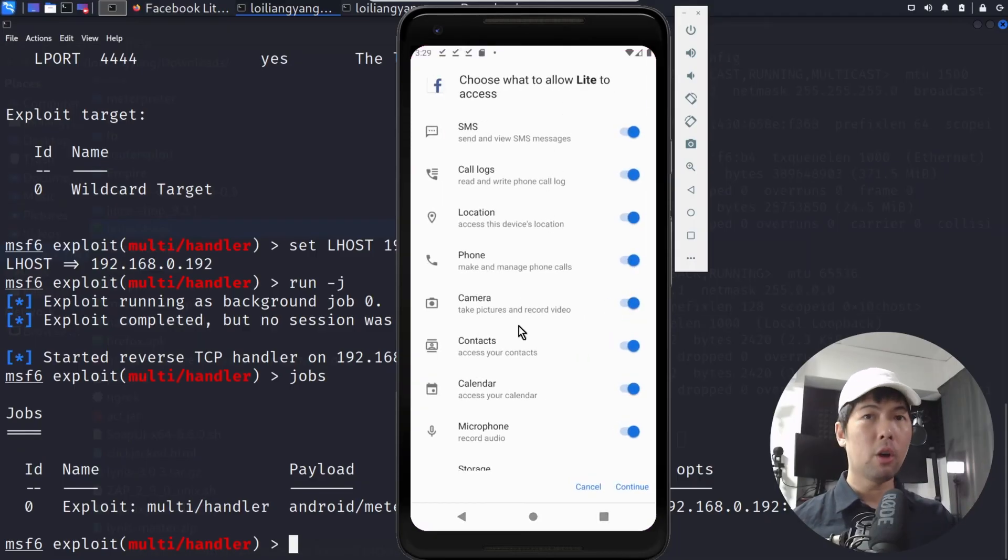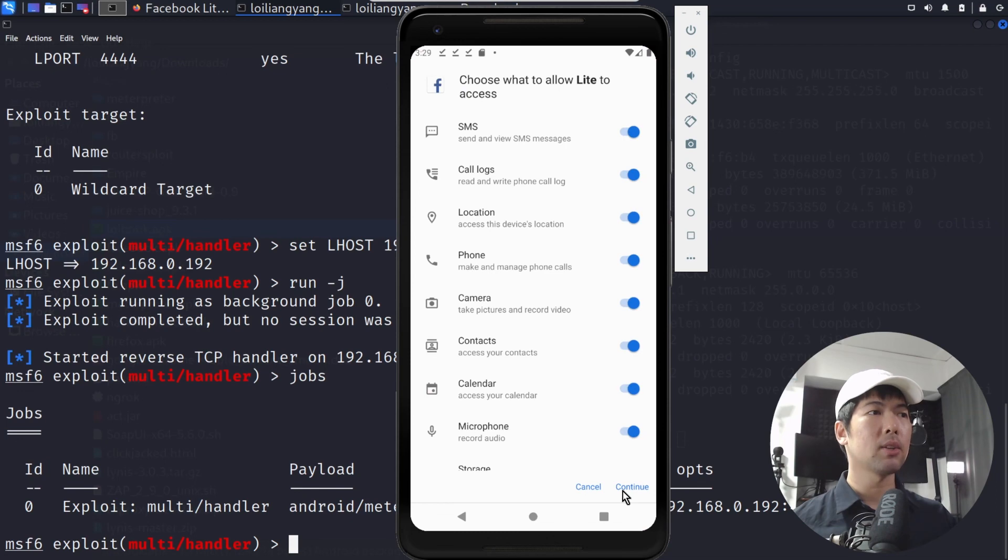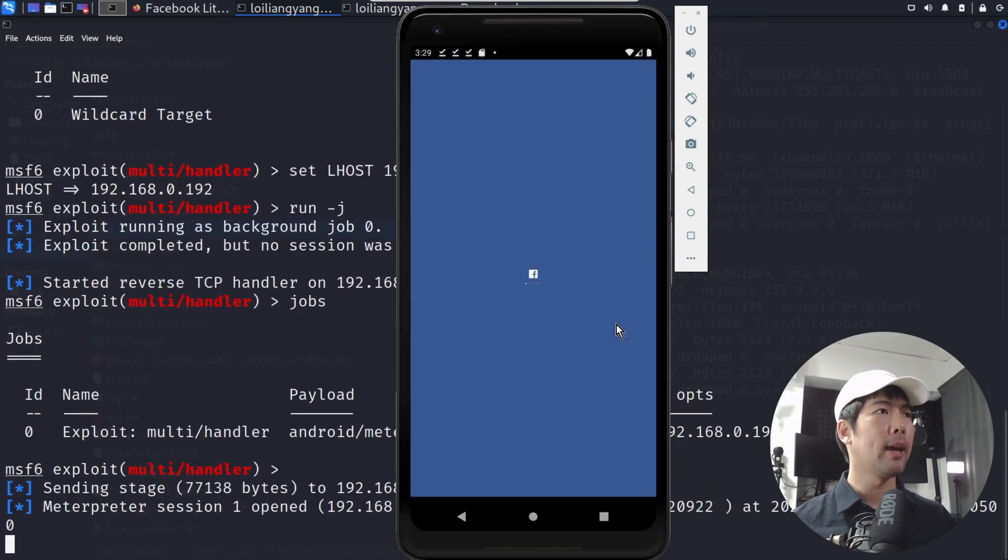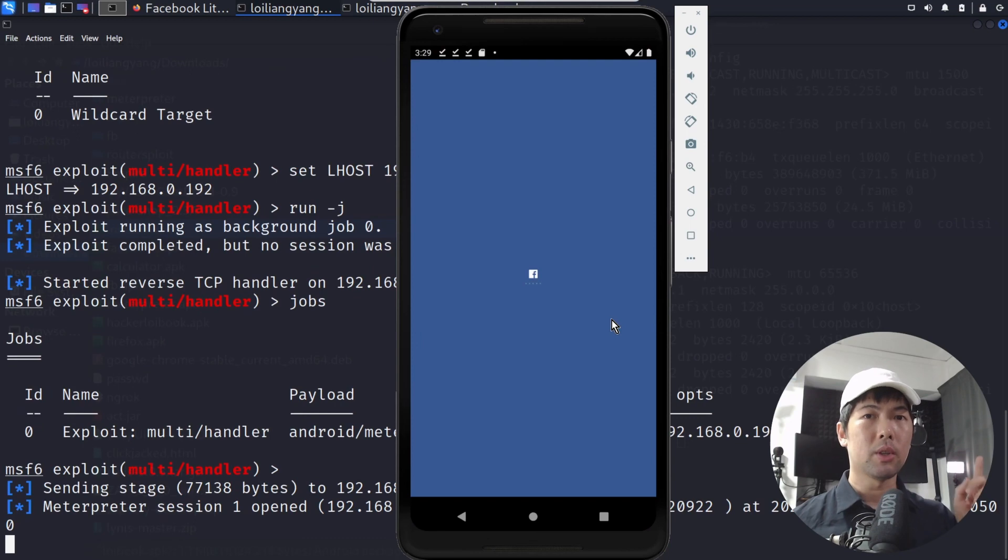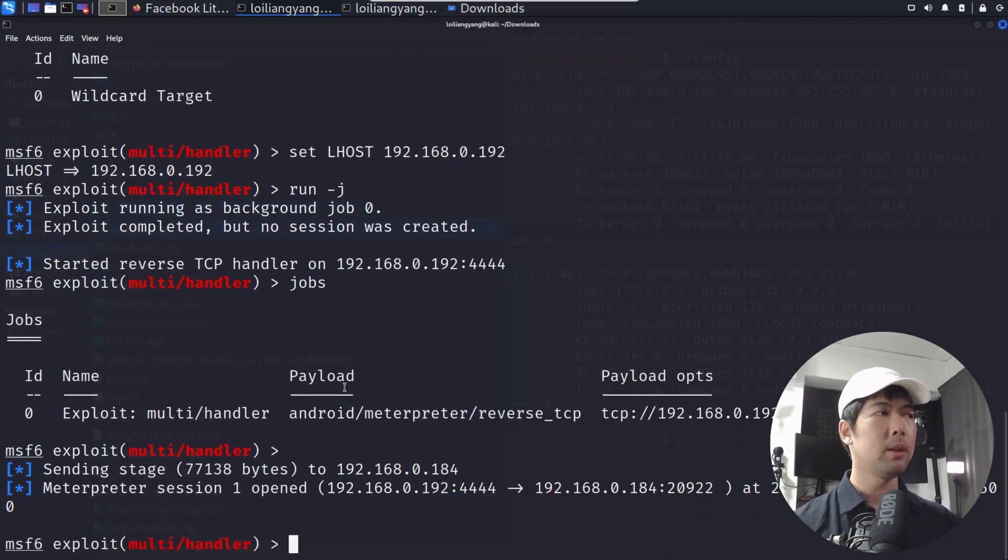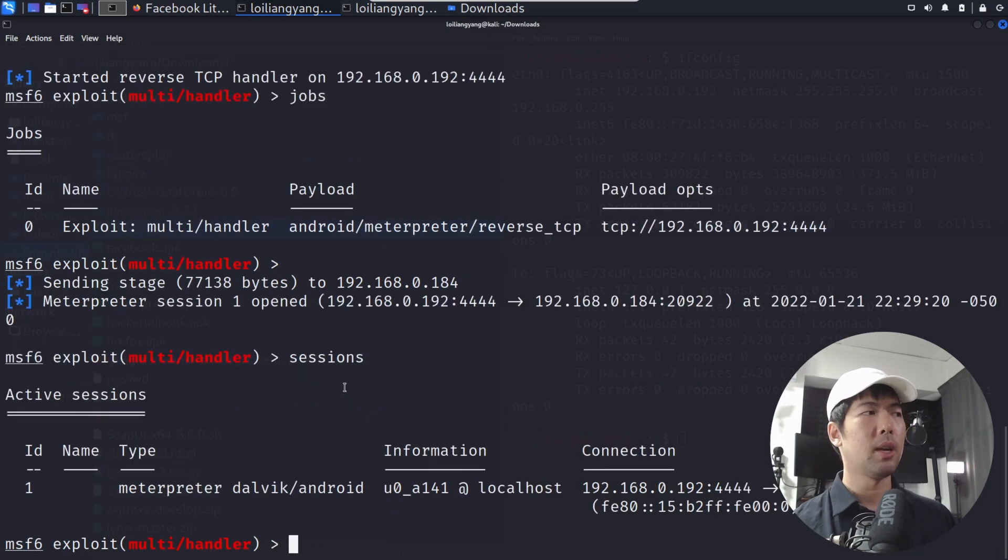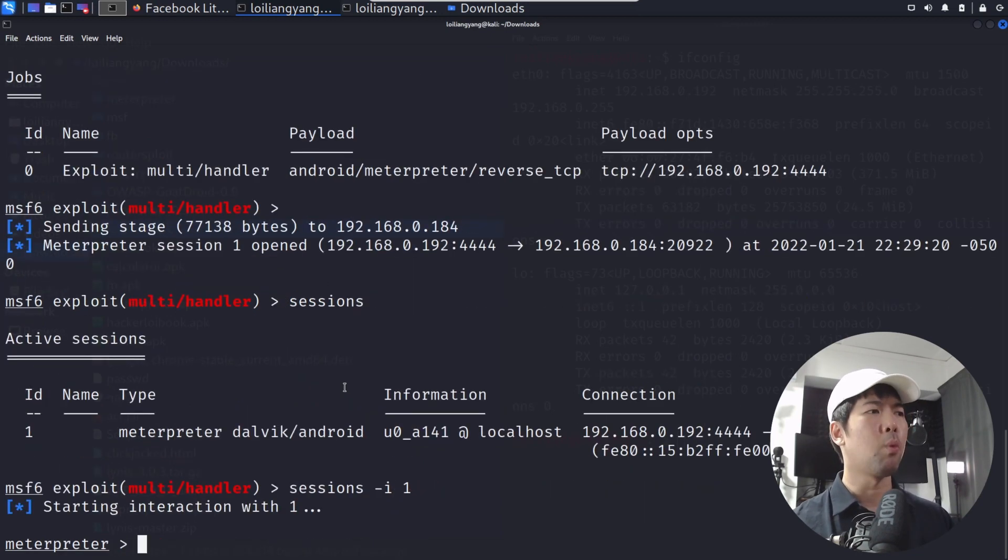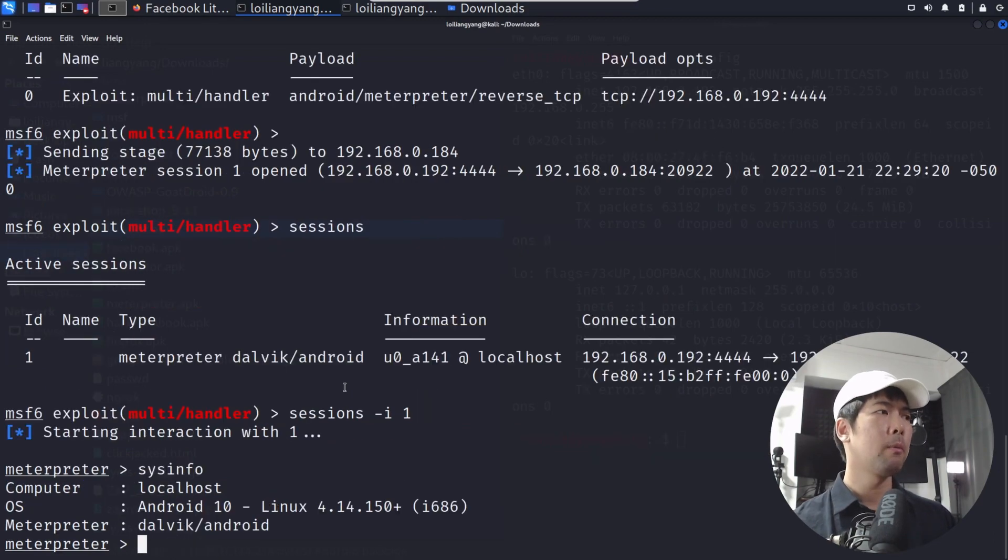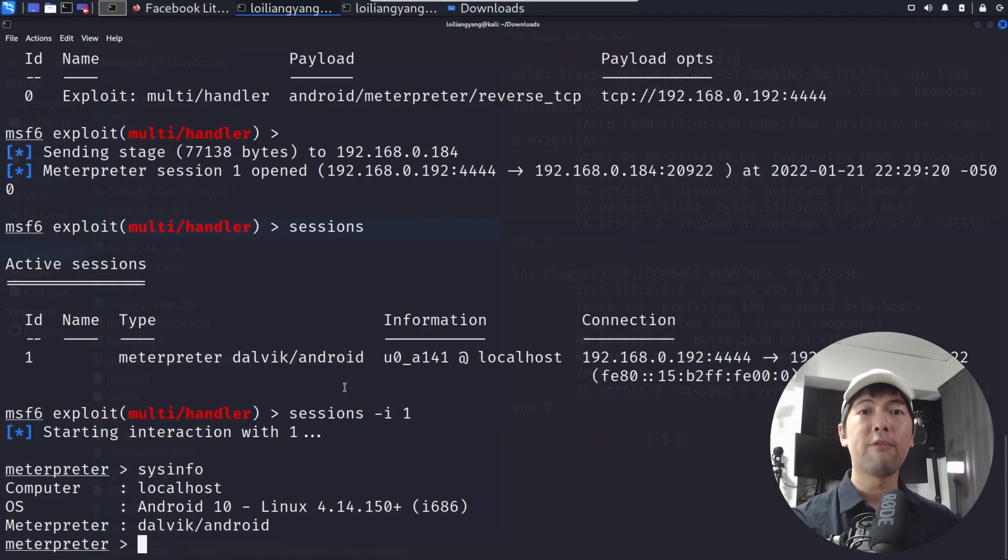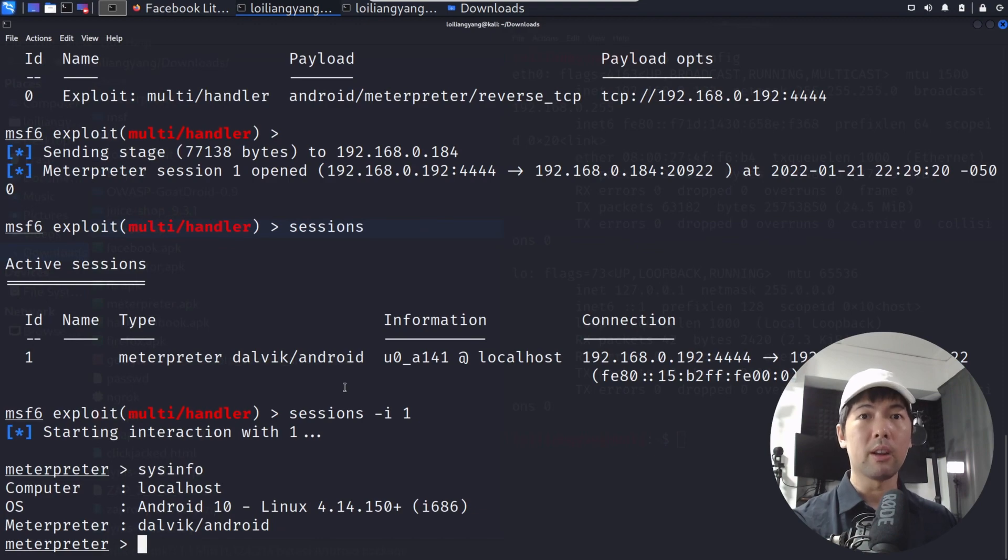You have all of the following permission access requests, click continue, click OK. Whatever the case is, you can see something pop up right at the back. Meterpreter session one open. You can enter sessions and you can see one session right here. Enter session -i followed by one. Enter sysinfo. That's it. It's game over. We have full complete control over the entire device.